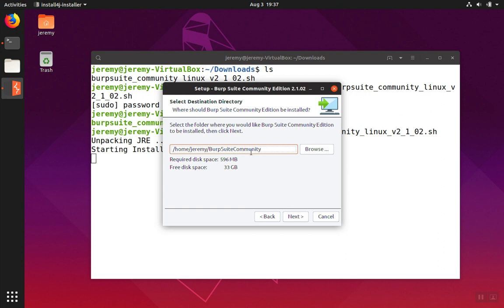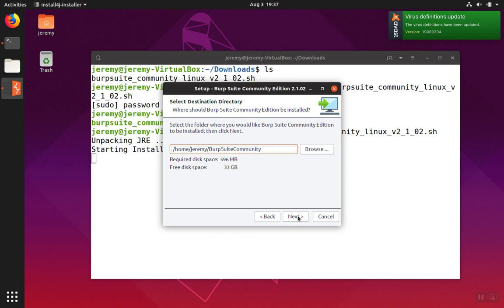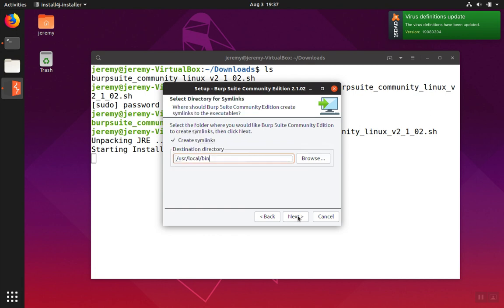Then we can choose where we want the installer to be installed. You can put it into the default location and leave the default directories unless you want to change them for some reason.